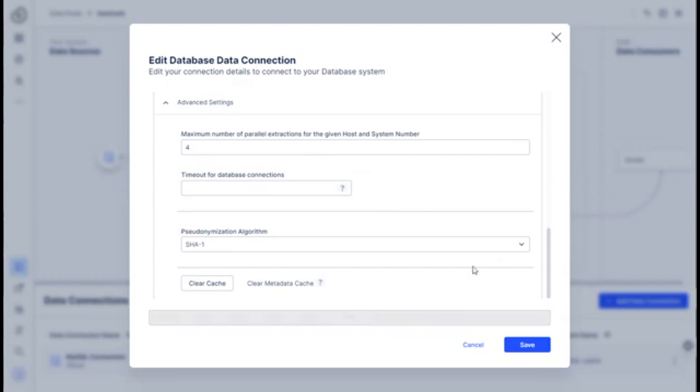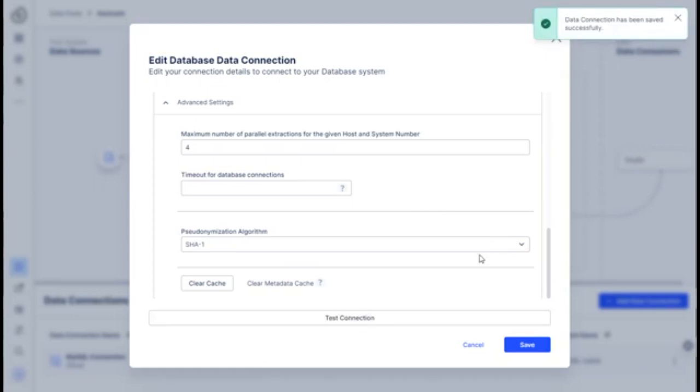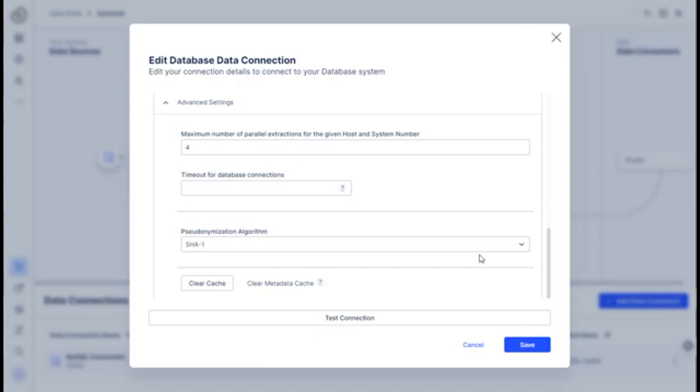So you test it, it'll ping and say, yep, it is good. So how that works is when I click that button, I'm just changing a flag on the EMS server in AWS, Azure, wherever it happens to be in the cloud.